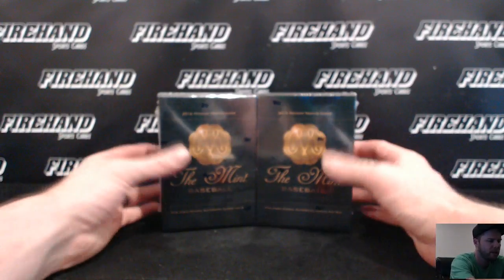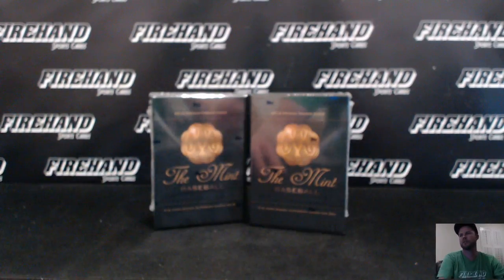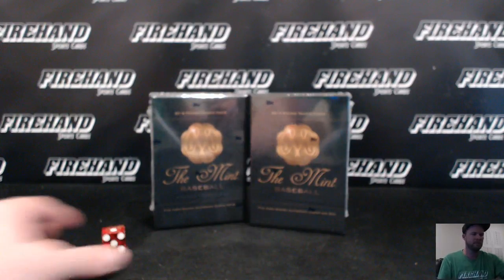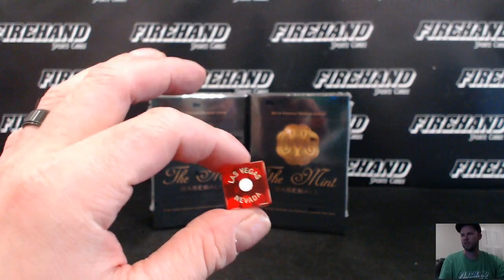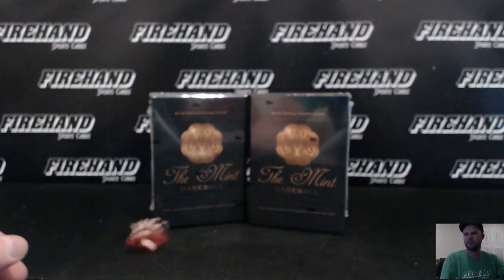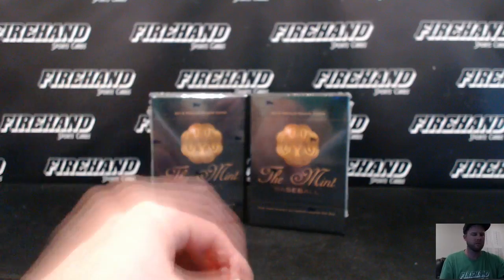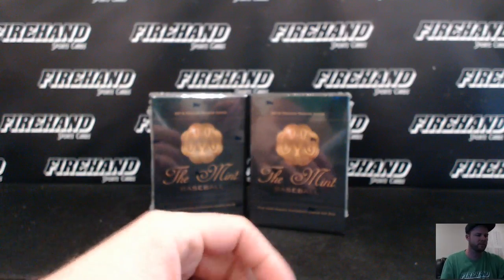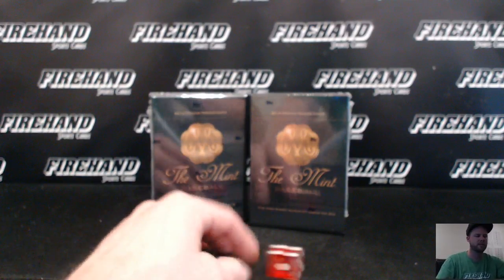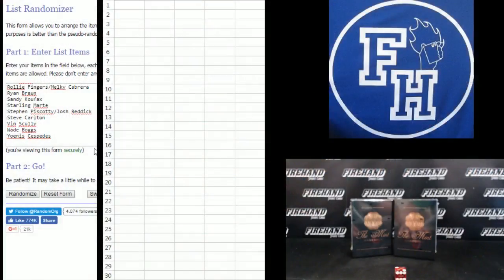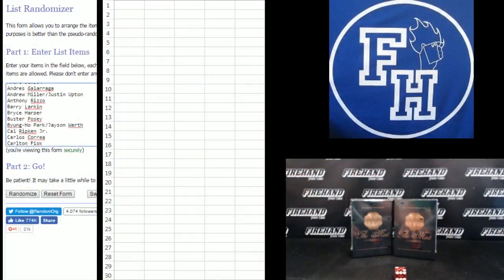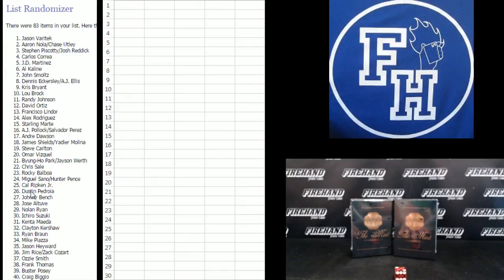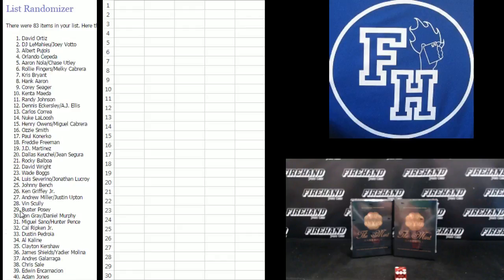Good luck everybody. 83 total spots here we go. One plus one, two times on the randomizer. There are some combo spots. Good luck. Jonas Cespedes on the bottom, AJ Pollock and Salvador Perez combo up top. We're gonna do the players first, just getting started.